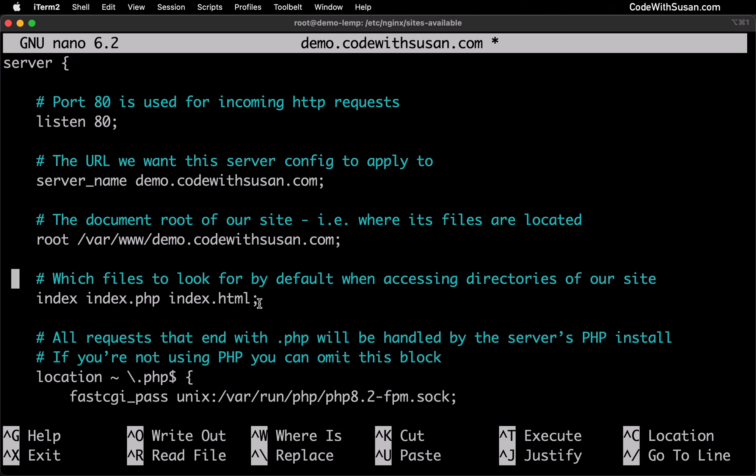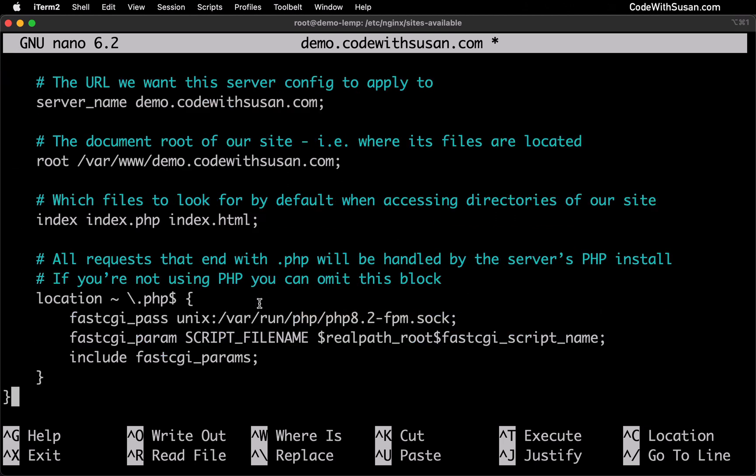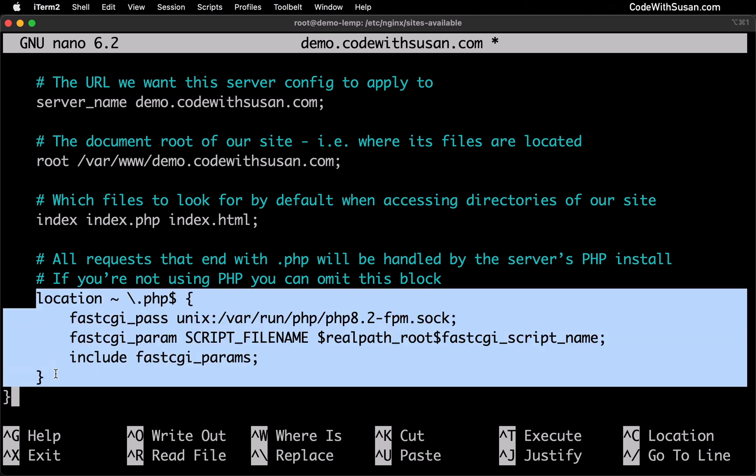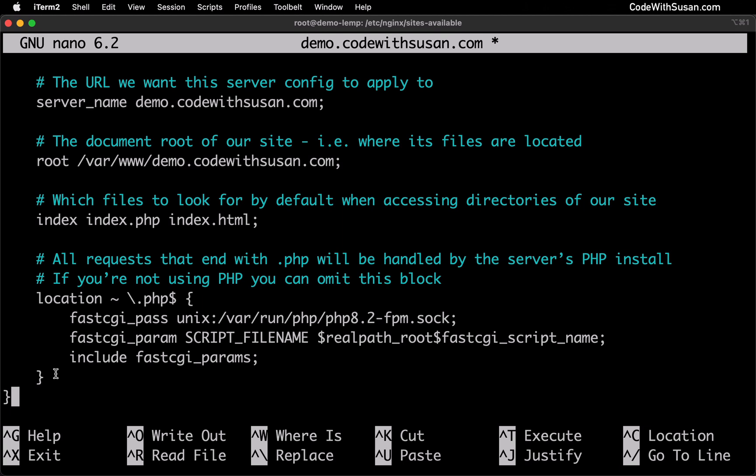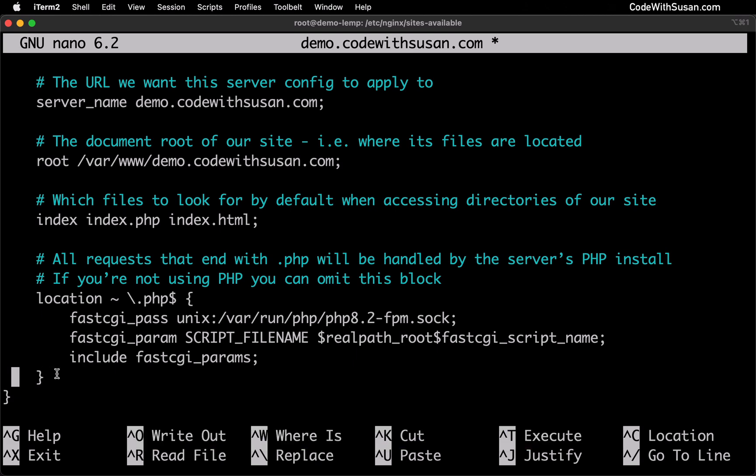After that I do have some configurations. If this is a PHP based site this is indicating the PHP service on the server that should be used to process the PHP files. If you're also using PHP you just want to make sure it is set to the appropriate PHP version that your server is using. If you're not using PHP, let's say it's a plain HTML site, you could actually delete this section of code from the configuration.